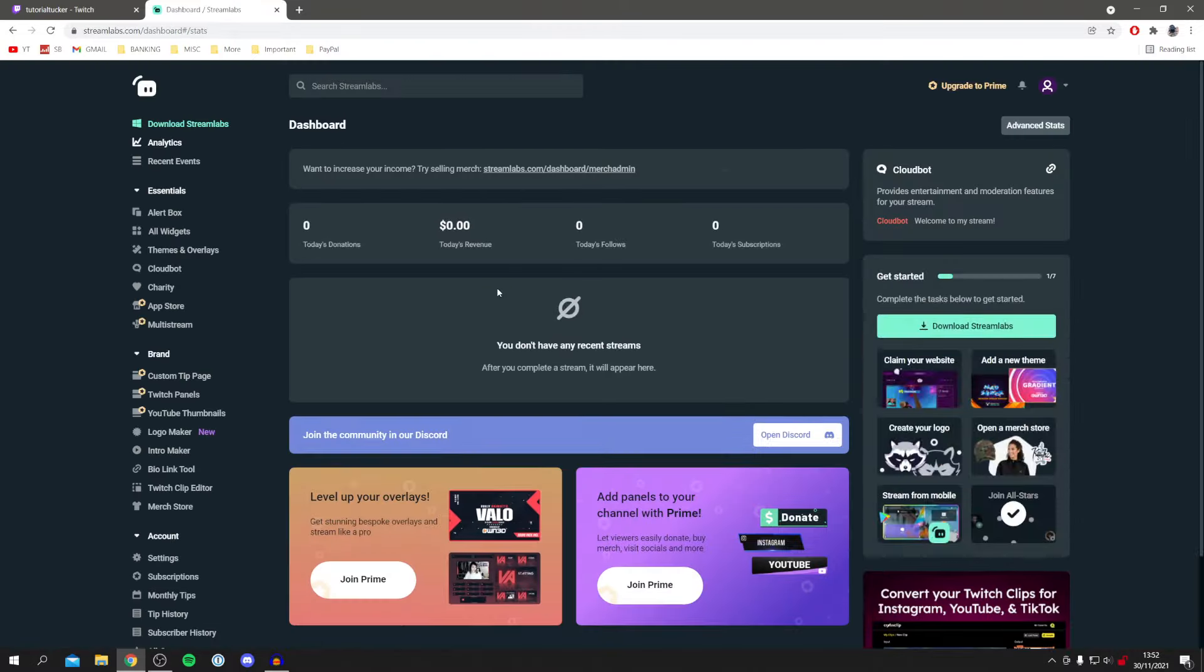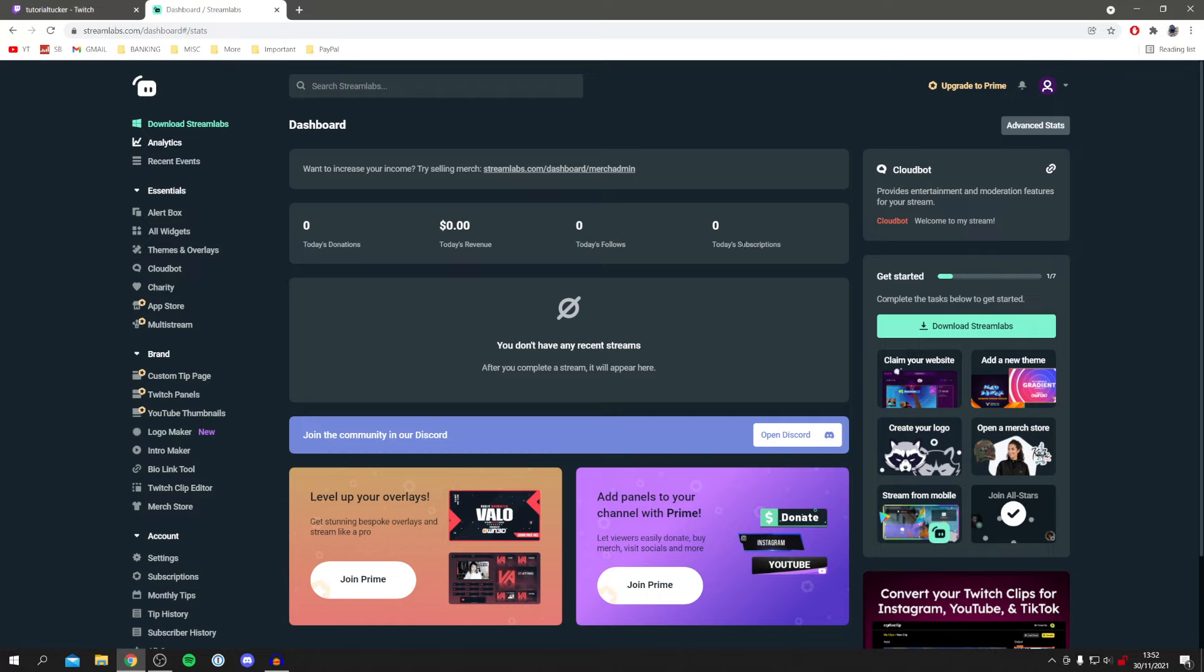As you can see it's now taking us to our Streamlabs dashboard. Here it's going to show us any donations we've had, the revenue, the followers and our subscriptions.